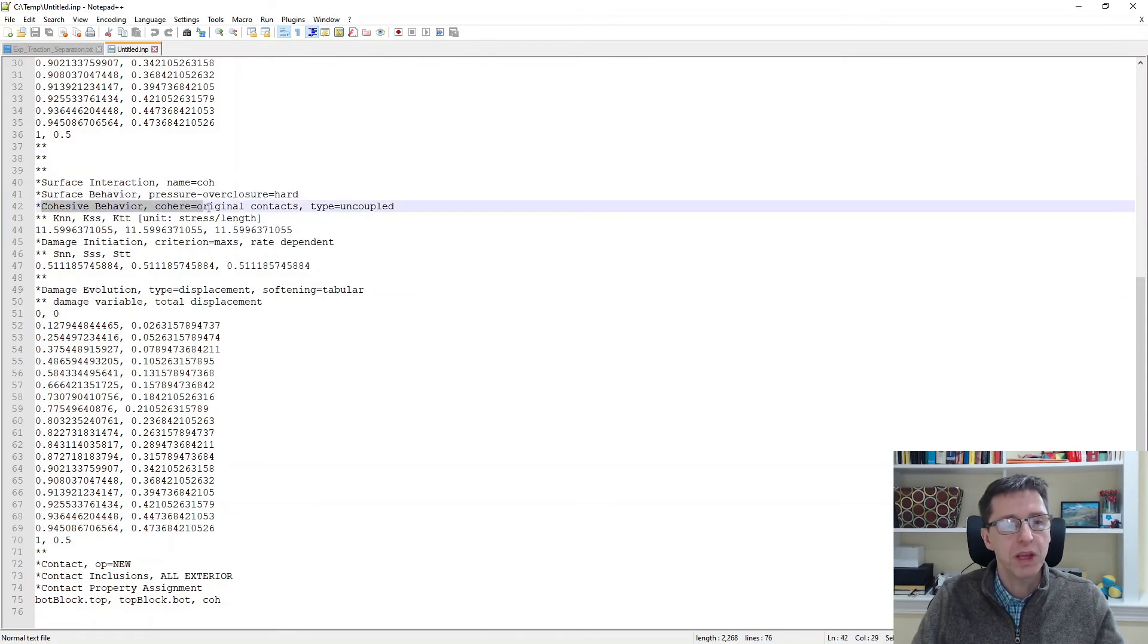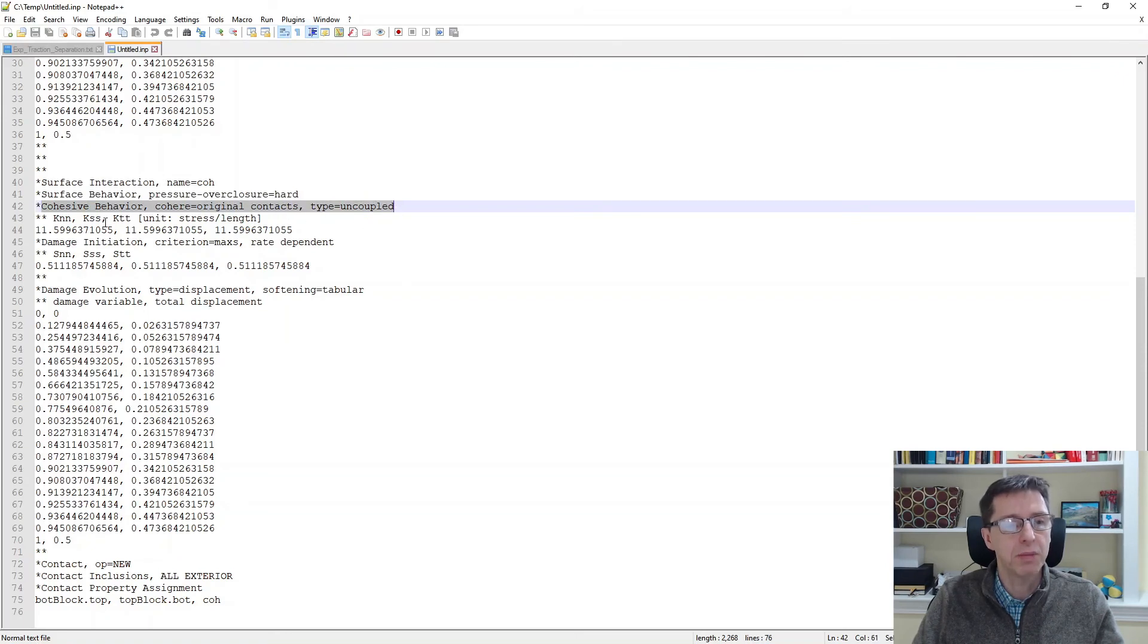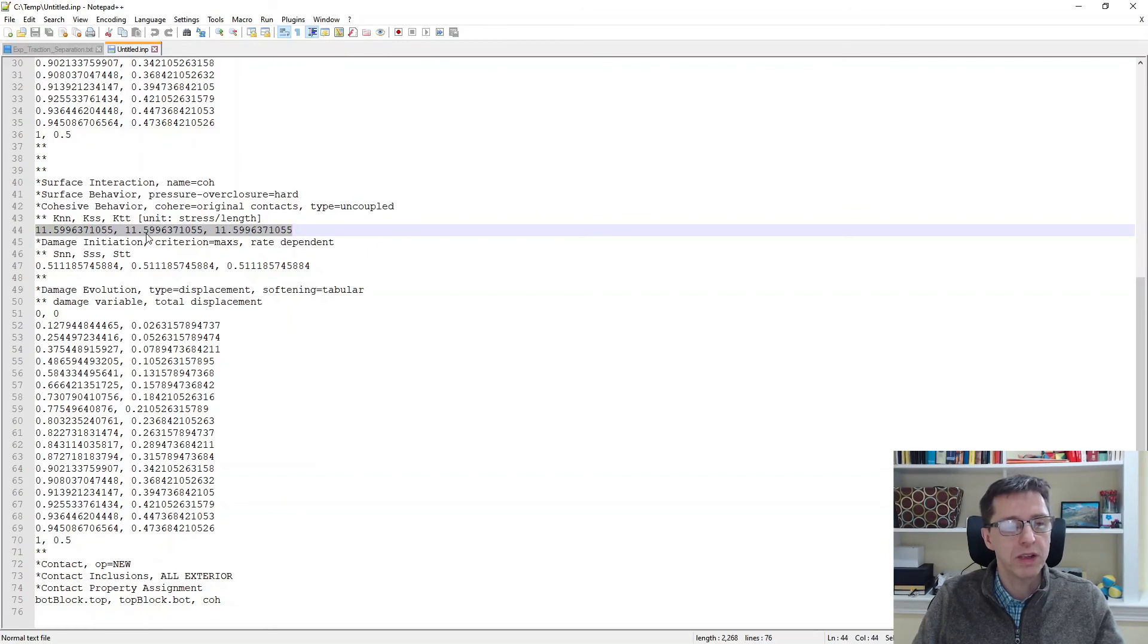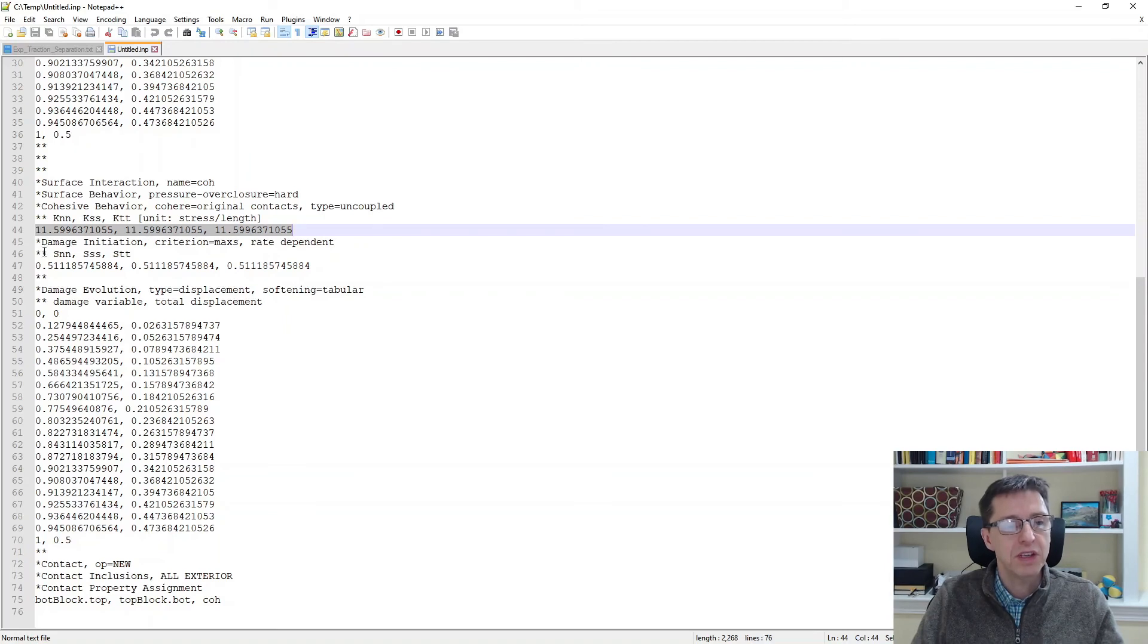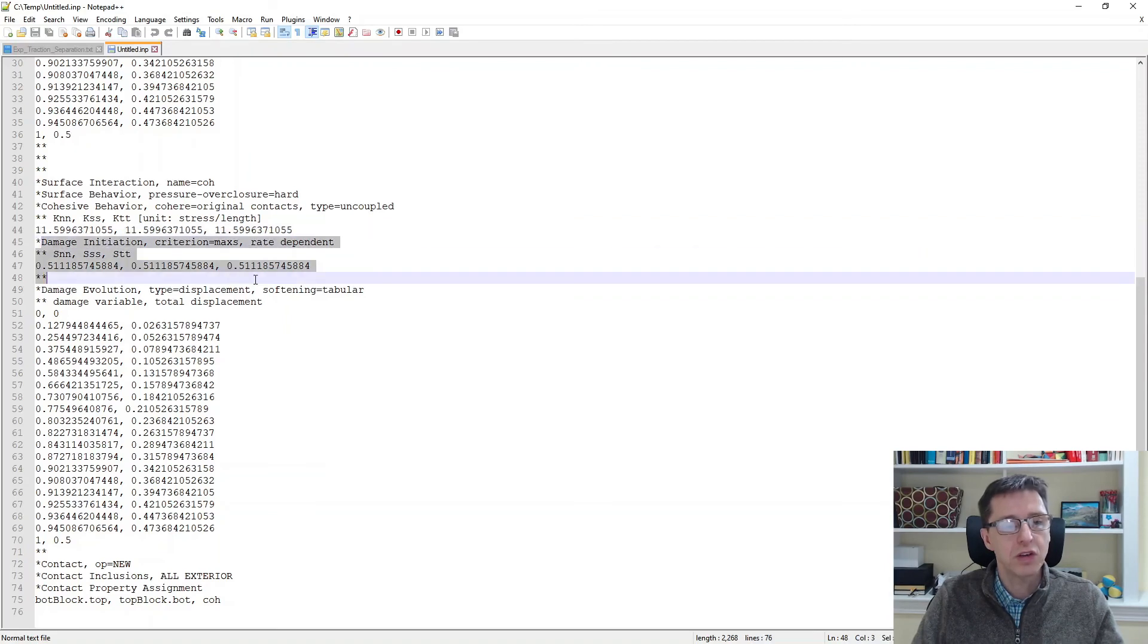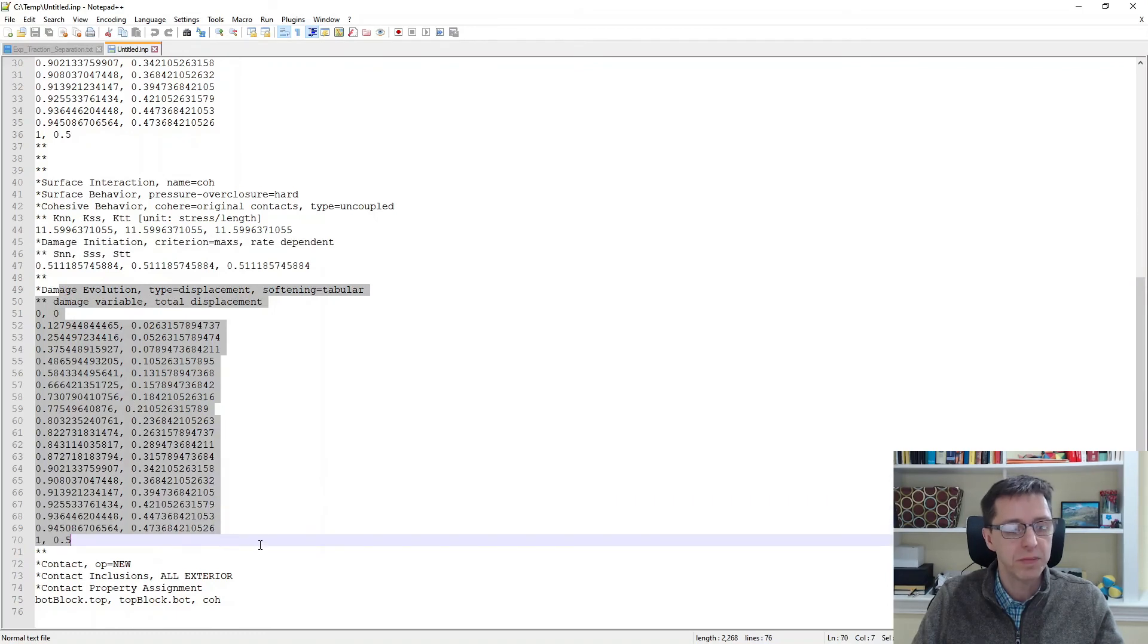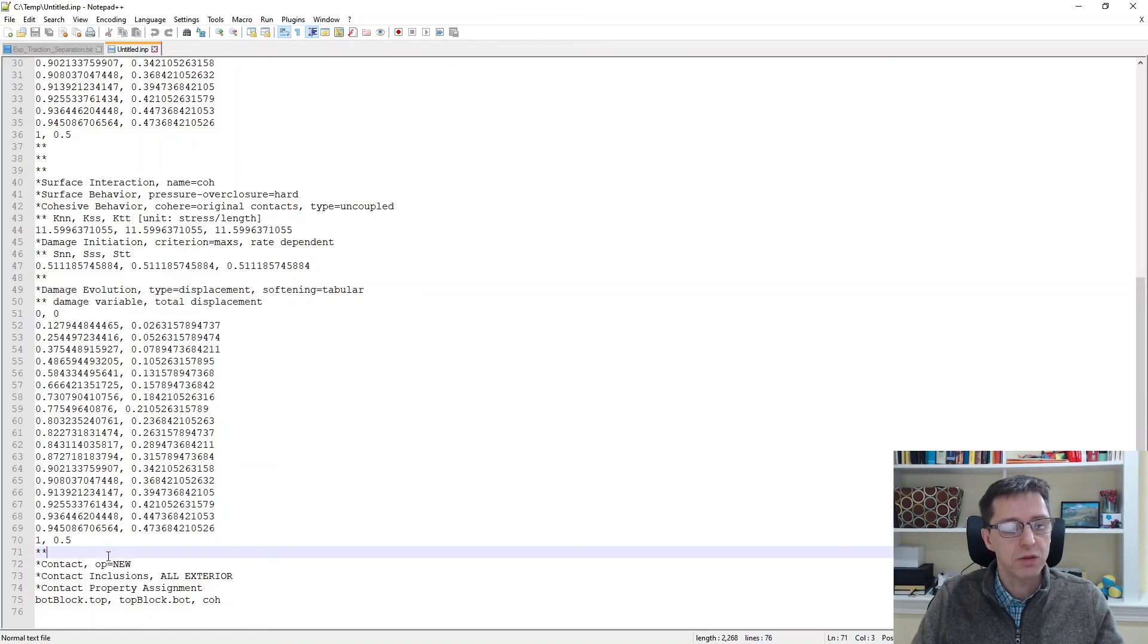But for cohesive surfaces, you need surface behavior, pressure over closure. Then cohesive behavior. I like this original context type uncoupled. And then you specify the stiffnesses in the normal and the shear directions, which are determined by MCalibration. The damage initiation conditions are the same as for cohesive elements. The damage evolution are also the same and here they are.